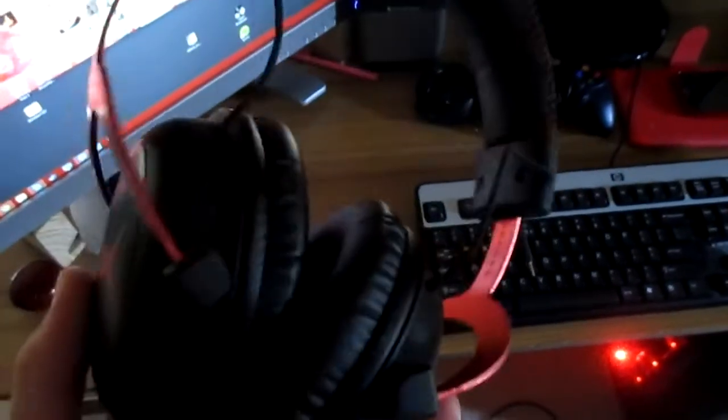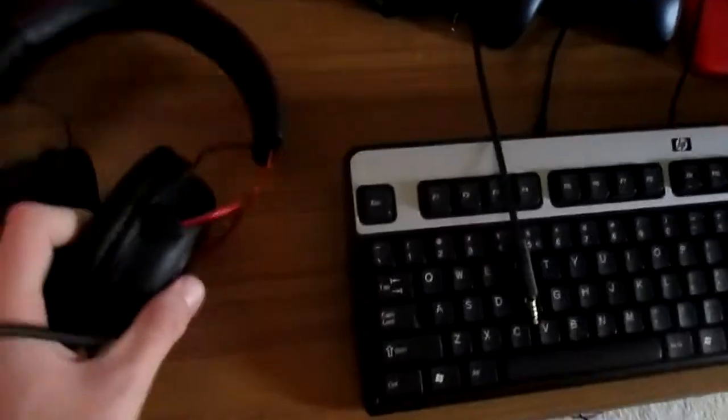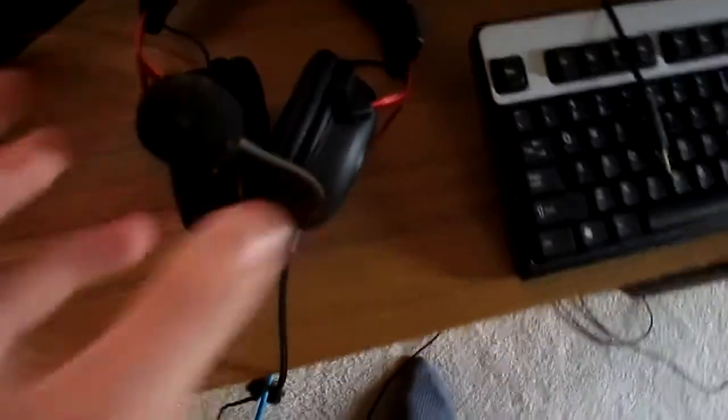Moving up onto the desk here, we have my Kingston HyperX Cloud IIs. Yeah, they're pretty sweet, good headphones, very nice, but the mic quality is not the best.